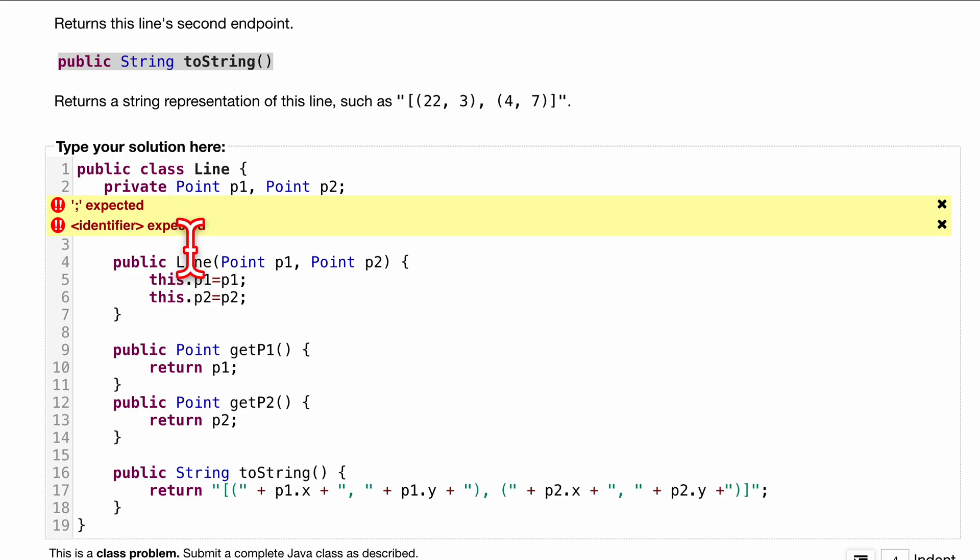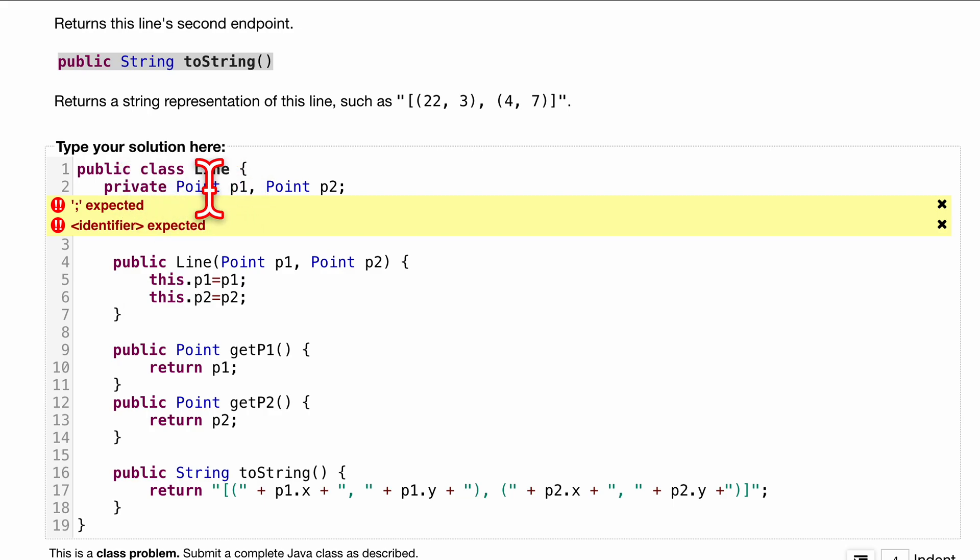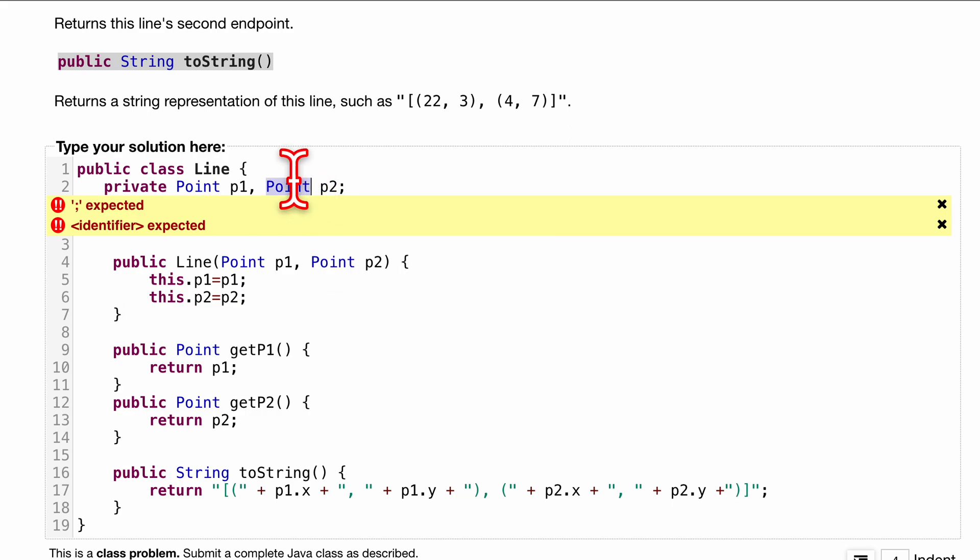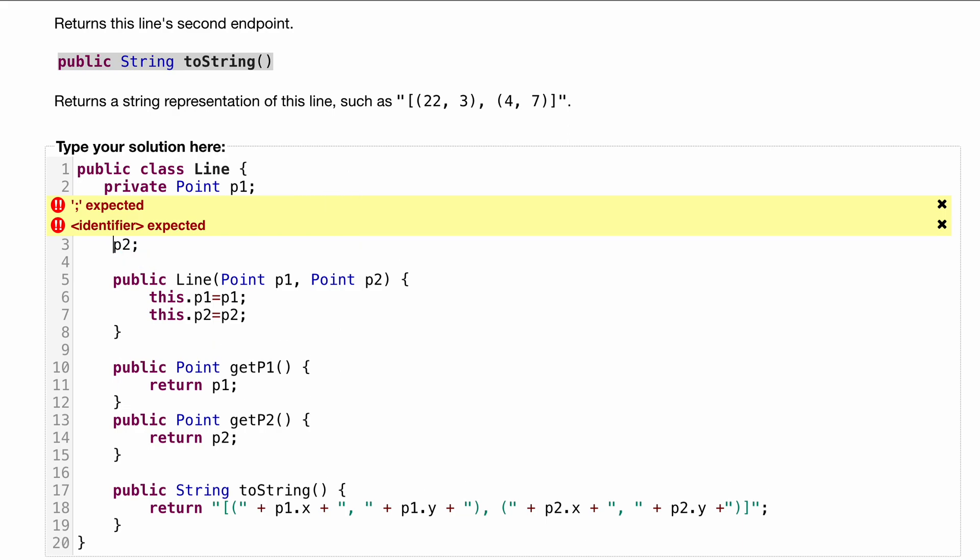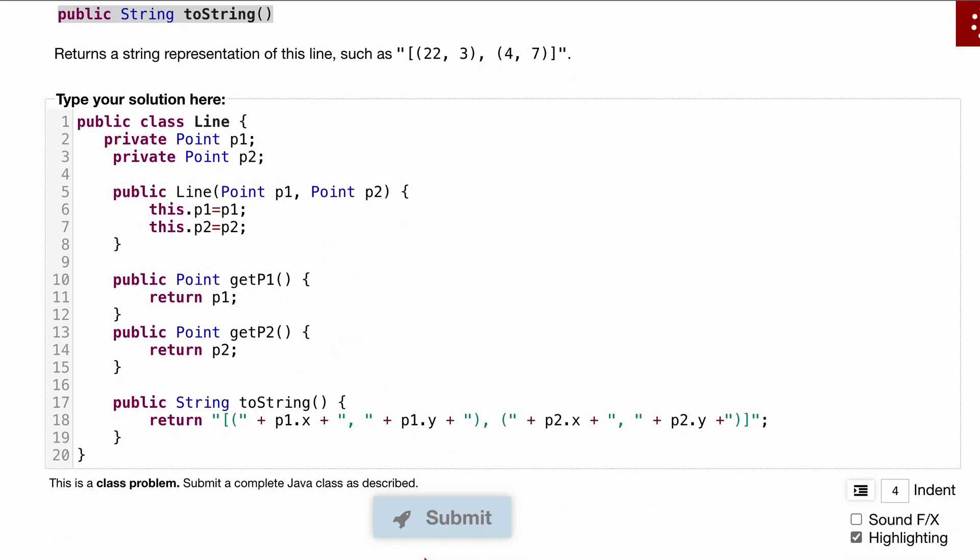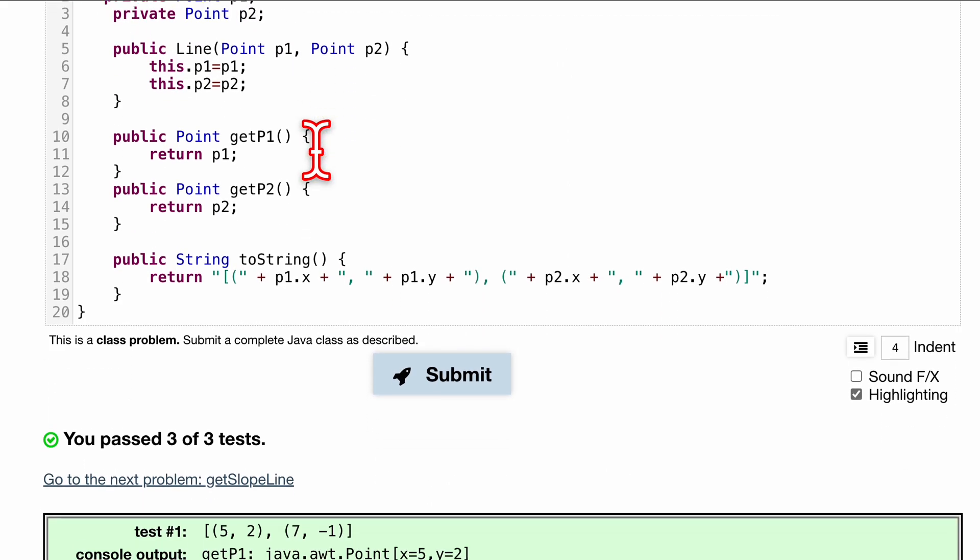We also have an error right here. Private Point p1, and I believe it does not like me having both on one line. Let's try to separate these. So private Point p1, and private Point p2. Let's try submitting it again with both of them separate like that. That's probably better practice too.